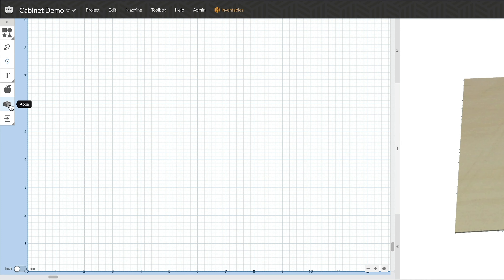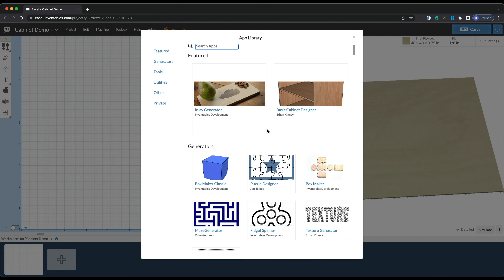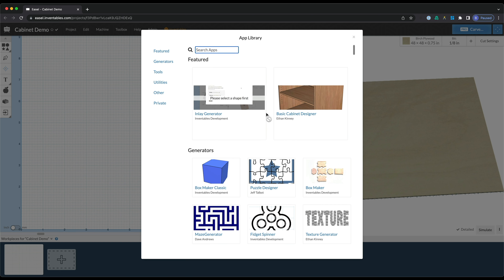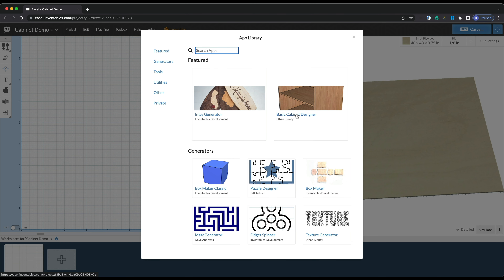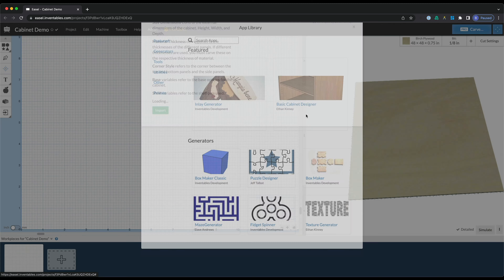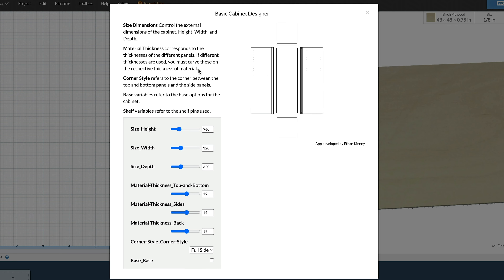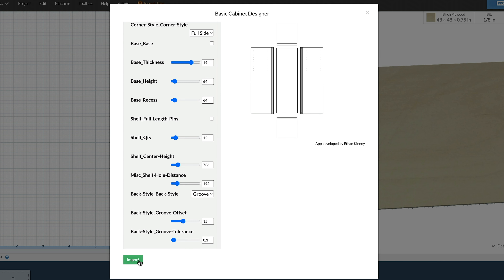At this point, we can jump into the cabinet app. Look for the little building block icon — this is our app menu. If you select that, you can see all the different apps that will make different things inside of Easel. Up at the top right is our basic cabinet designer; you can also search for it up here in case it's not showing. A couple things to keep in mind: once you start putting in your values, make sure not to hit escape or X and exit out of this window, because those settings won't save. You want to make sure you don't exit before you import at the bottom.